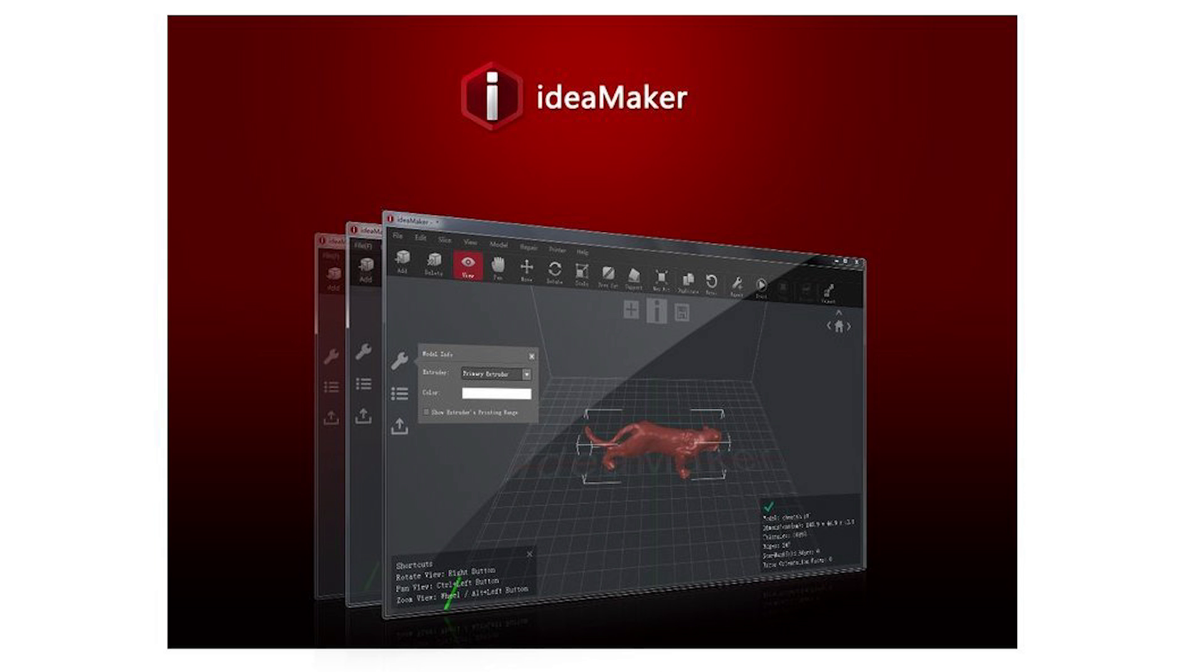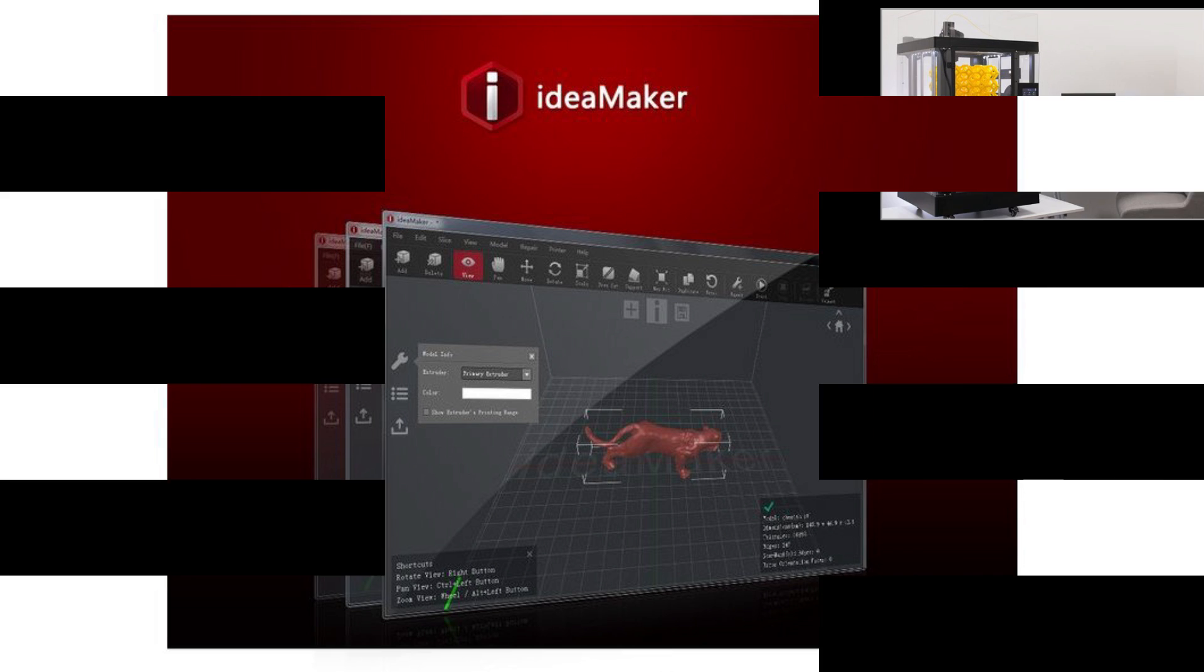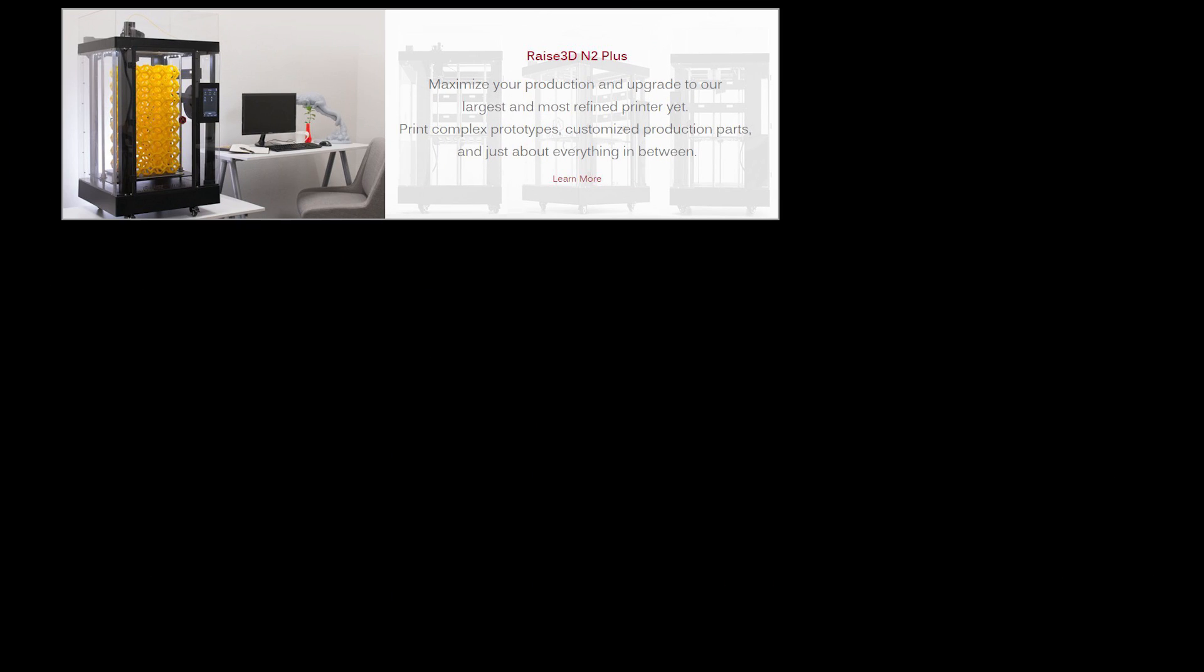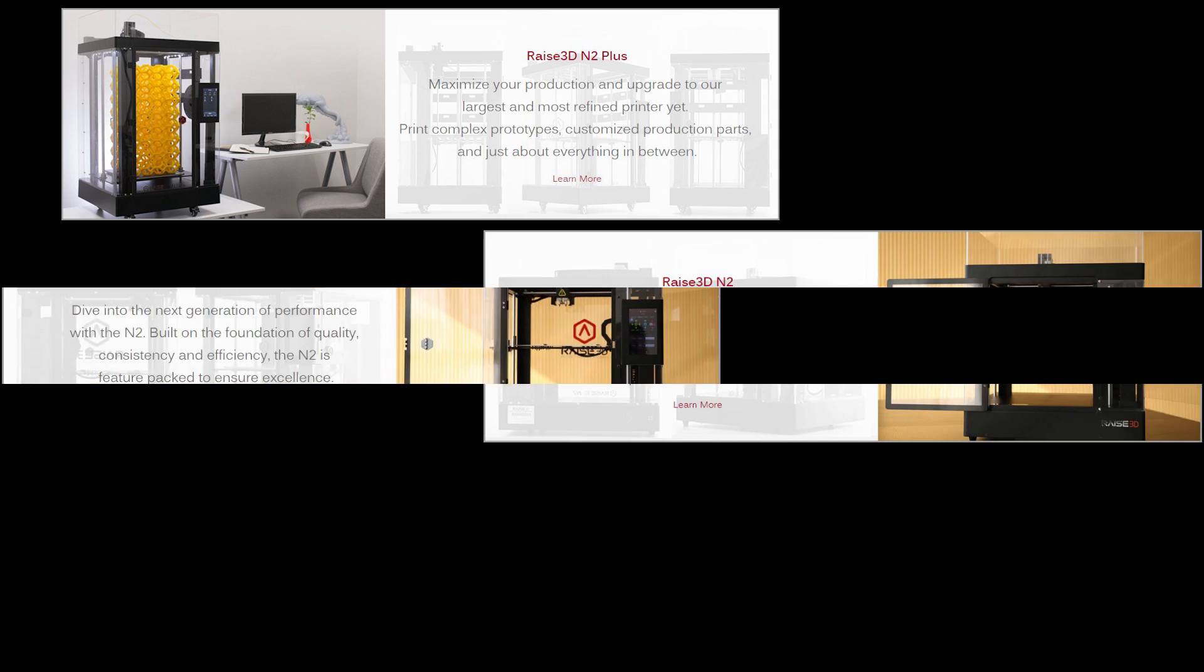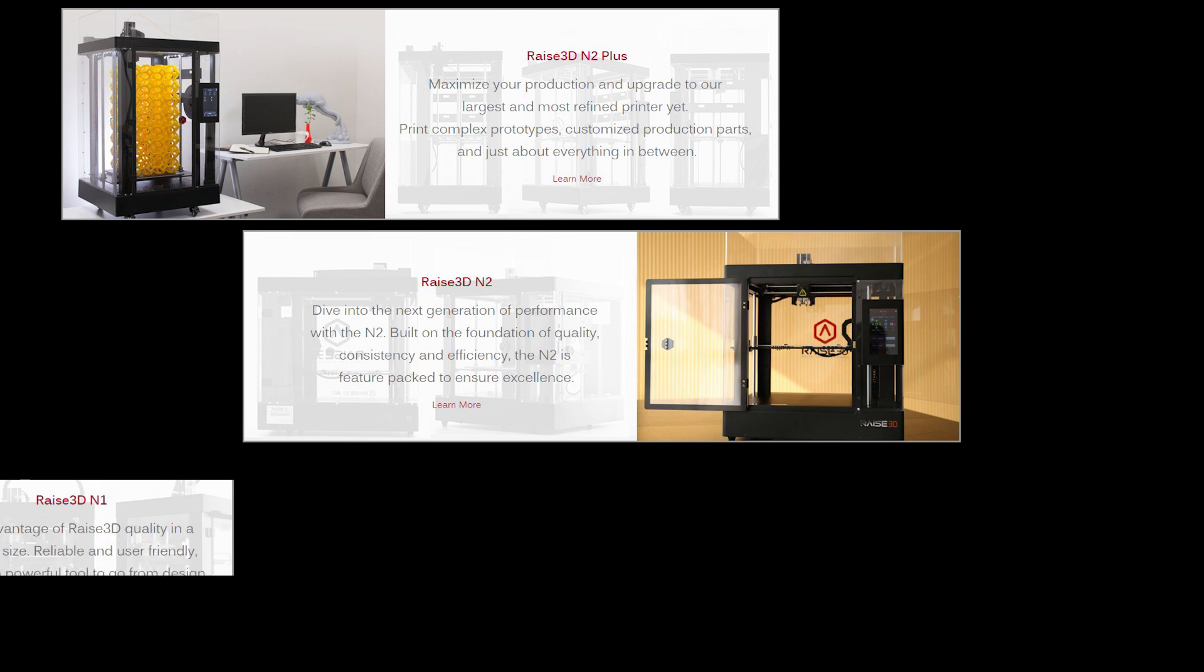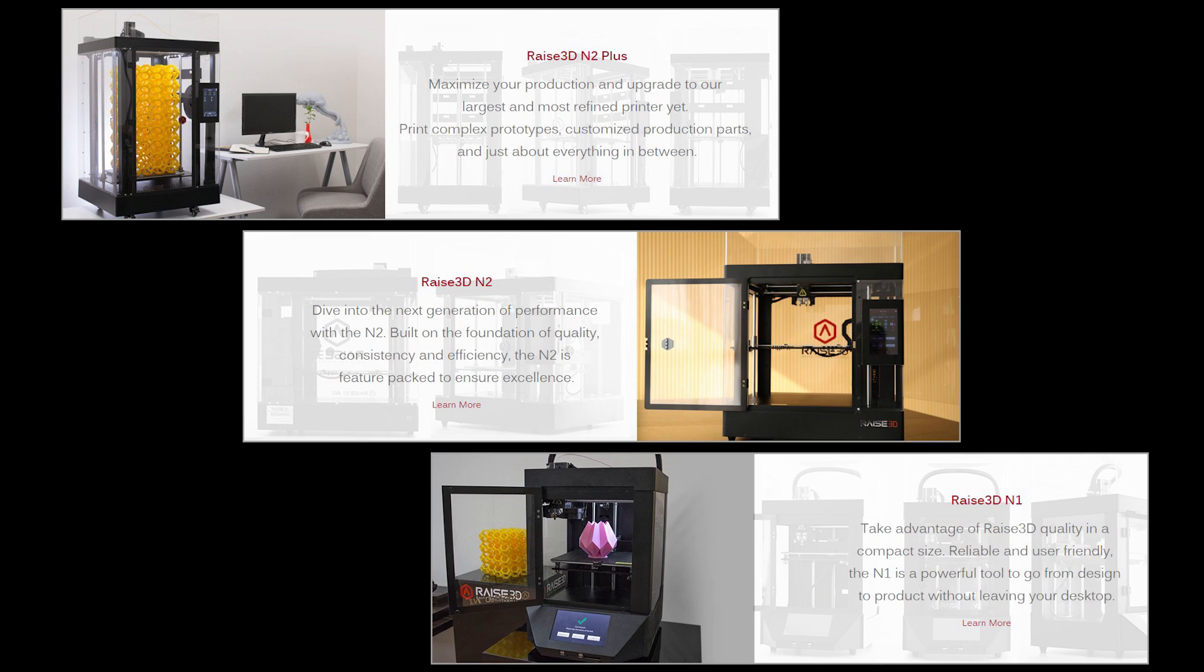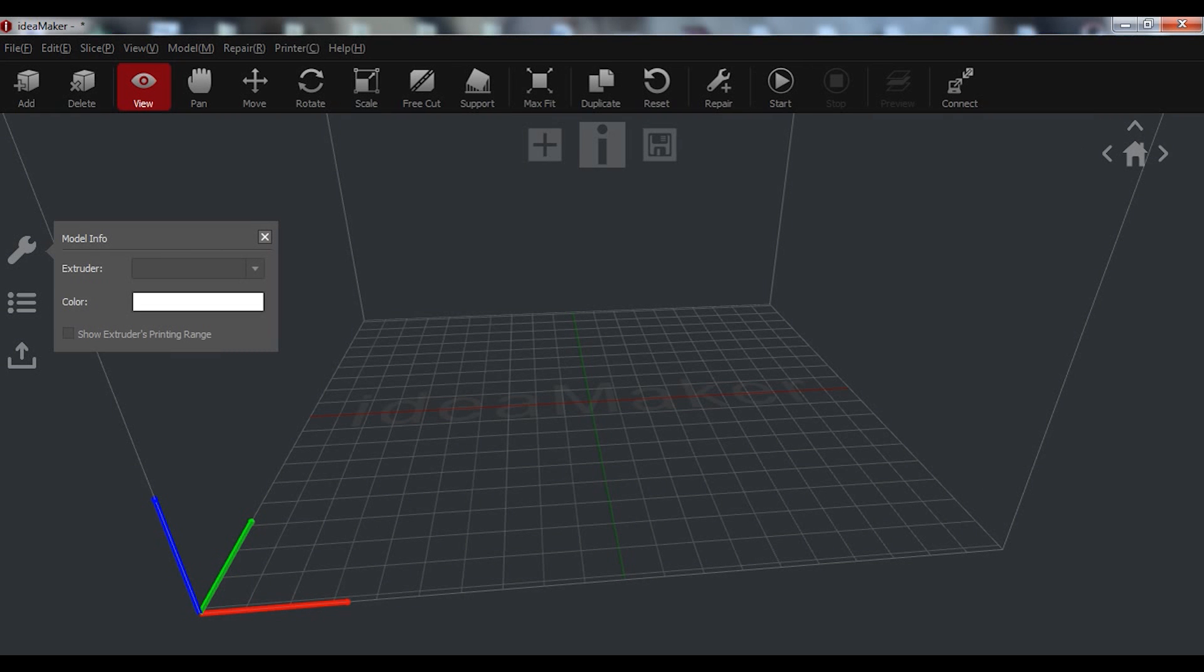The Raise3D brand has their own printers but their software can be used with any printer. ideaMaker is super easy to set up and to use and combines the user-friendly environment that everyone likes with all the powerful options and settings that everyone needs.